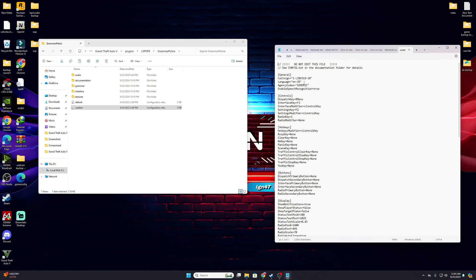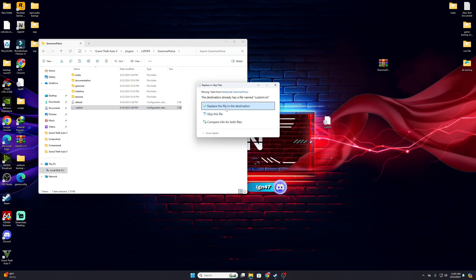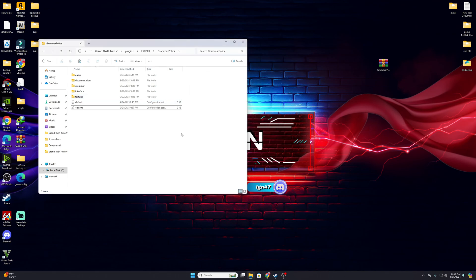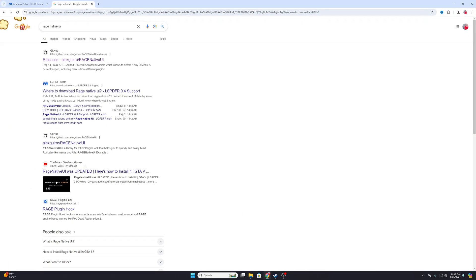Double-click on your custom.ini. Make sure your agency code is set to 'code generate,' language is set to English — though you can change the language if you prefer. Your call sign is what you'll be called in-game — you can change it. Once everything is set up, GrammarPolice is fully configured.